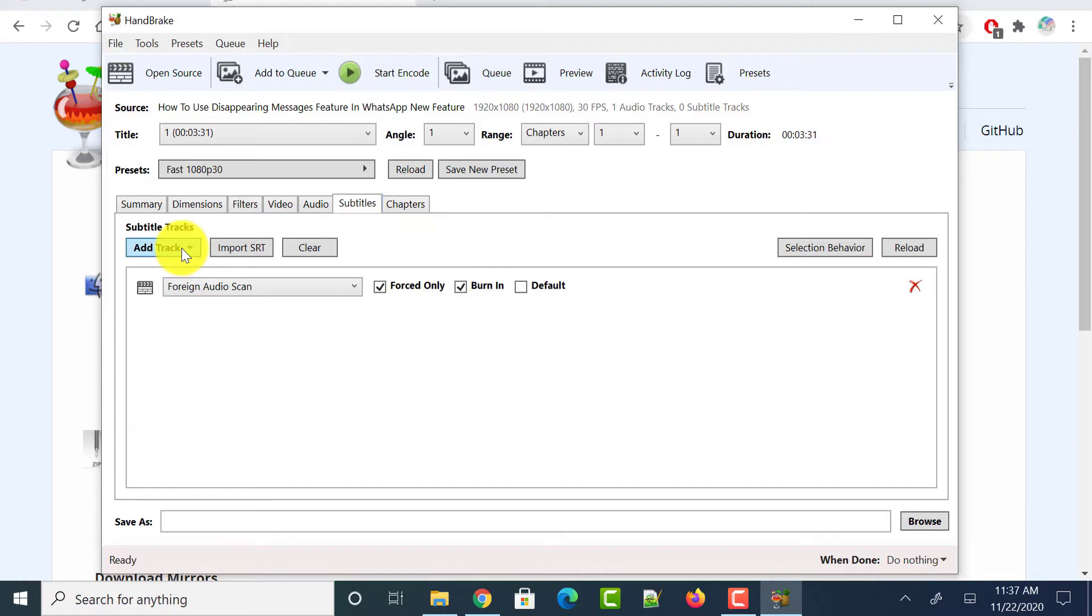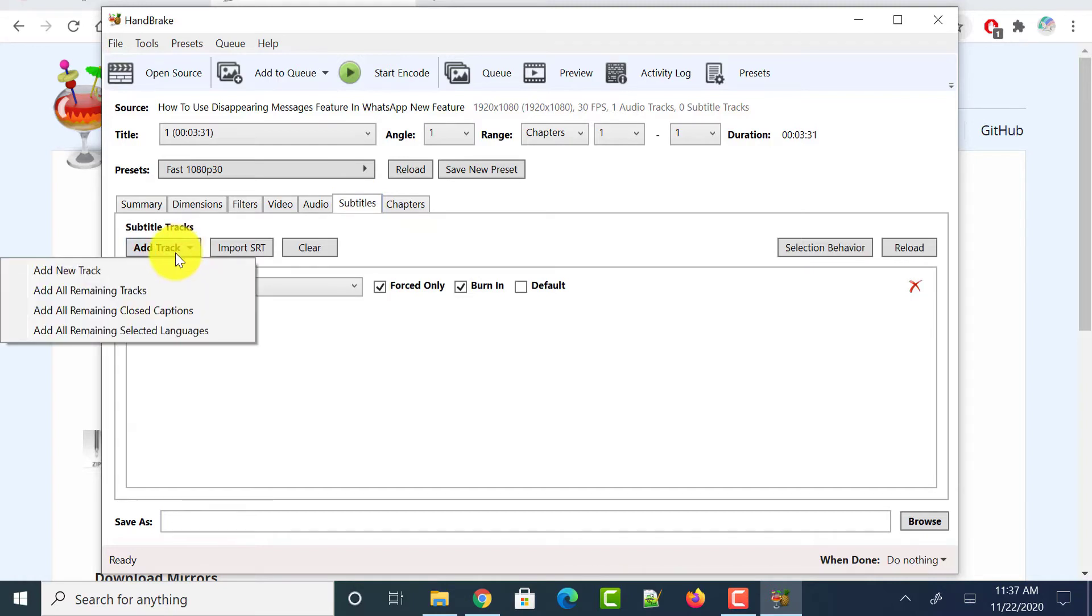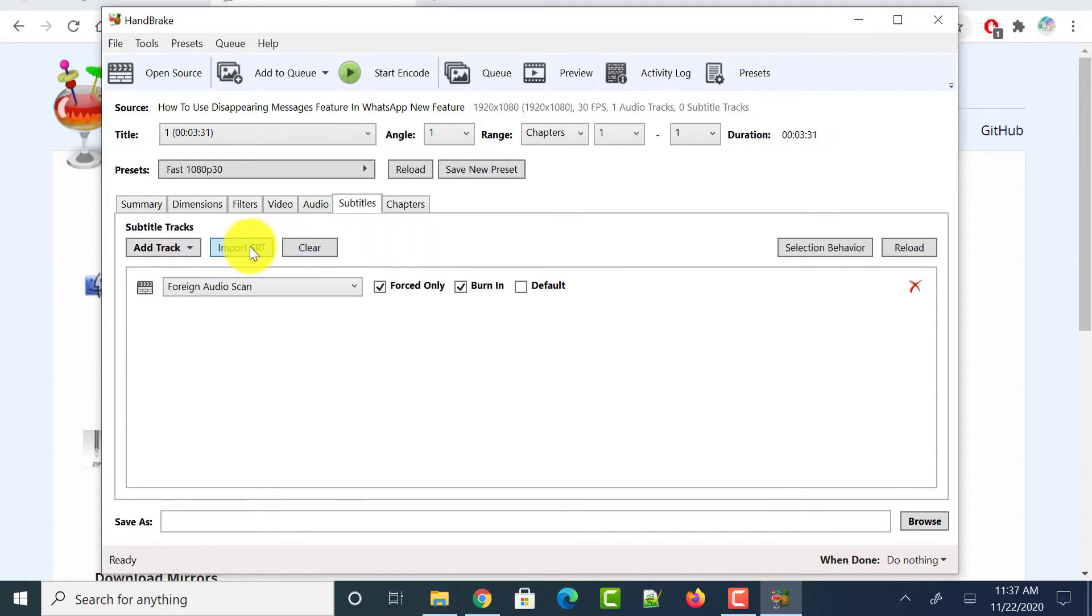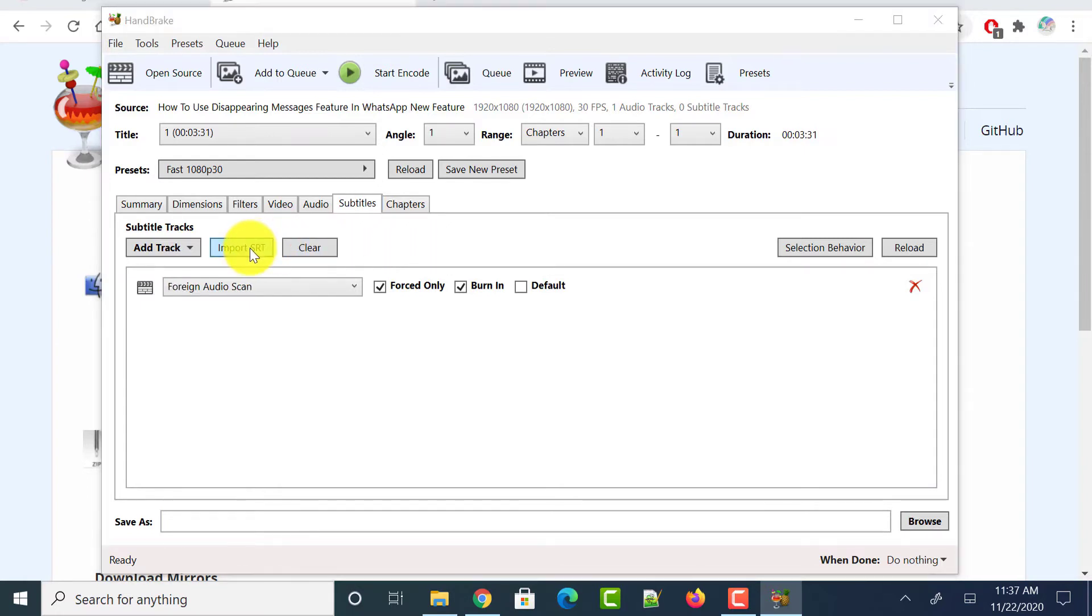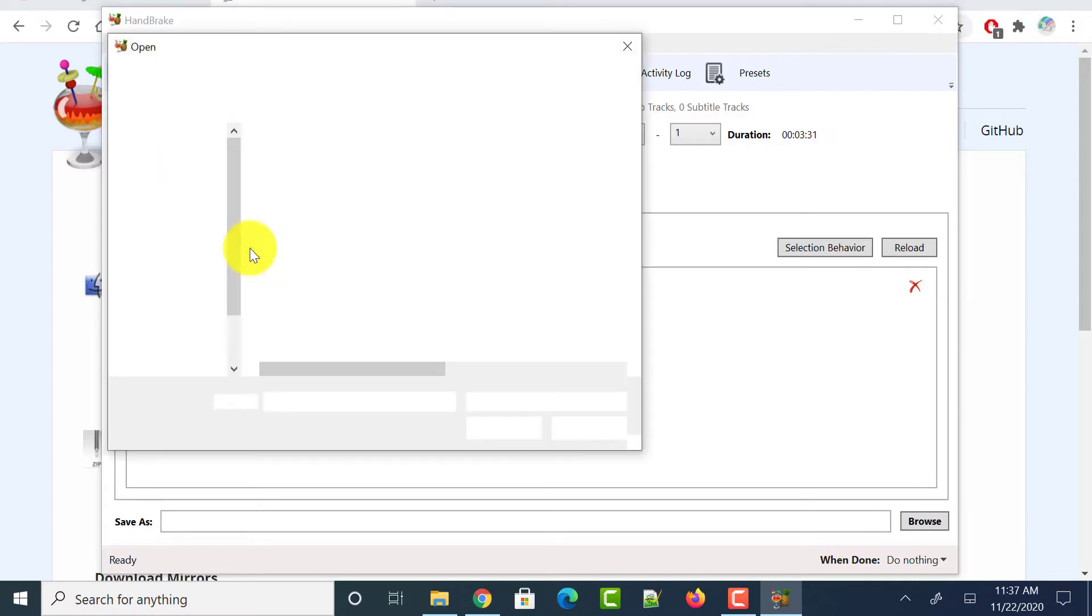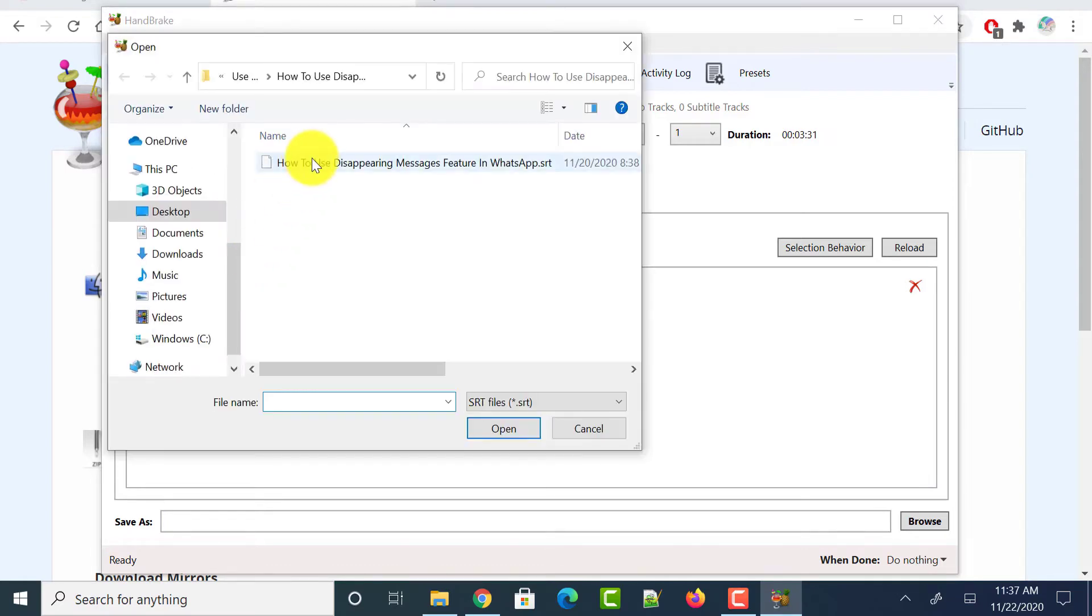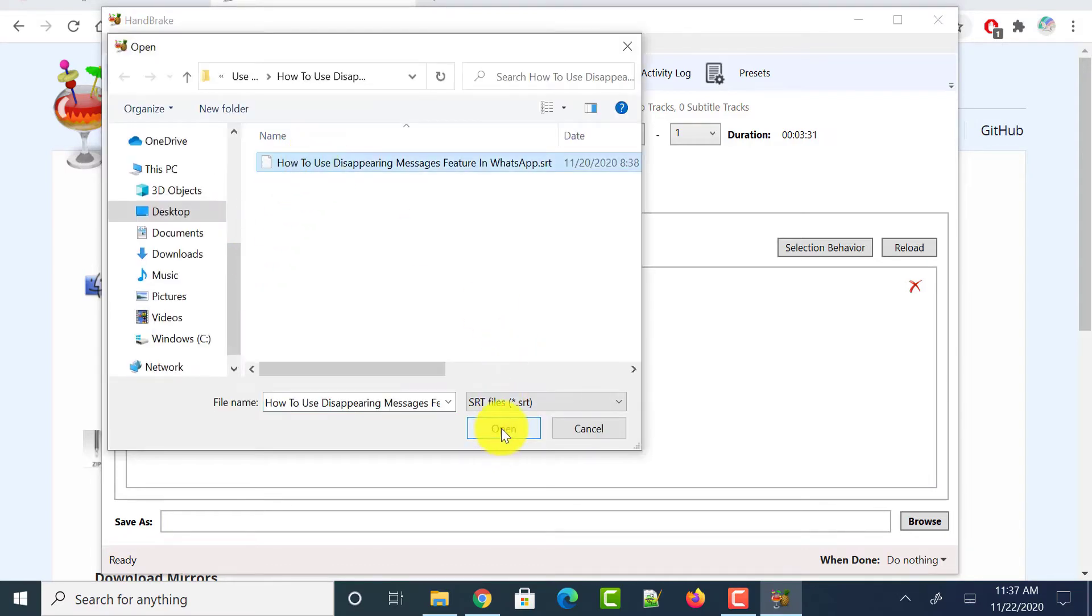If you want to add a track to create new subtitles, you can use this add track option. As we already have an SRT file or subtitle file, let me import it. Just click on import SRT file button over there. And select the SRT file or subtitle file and click on open button.